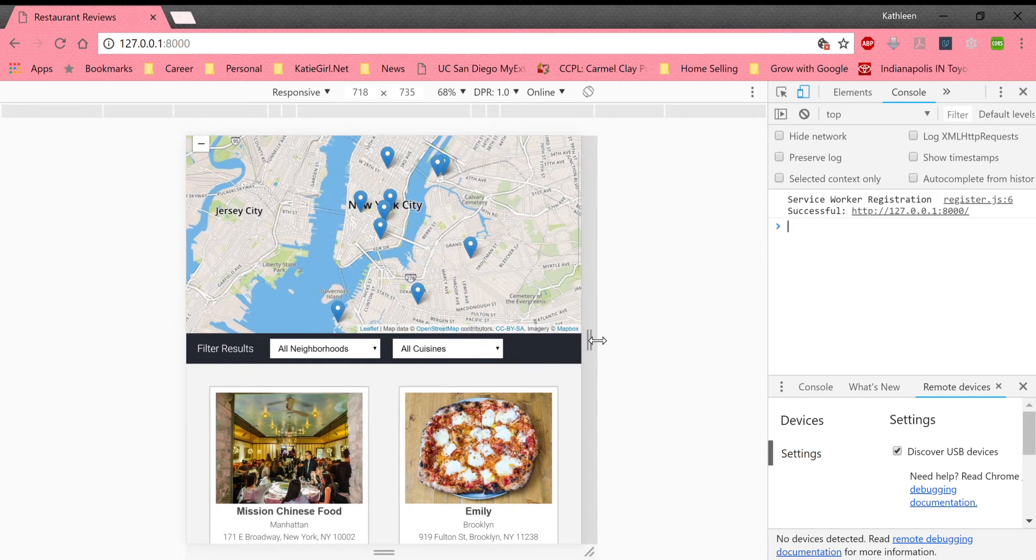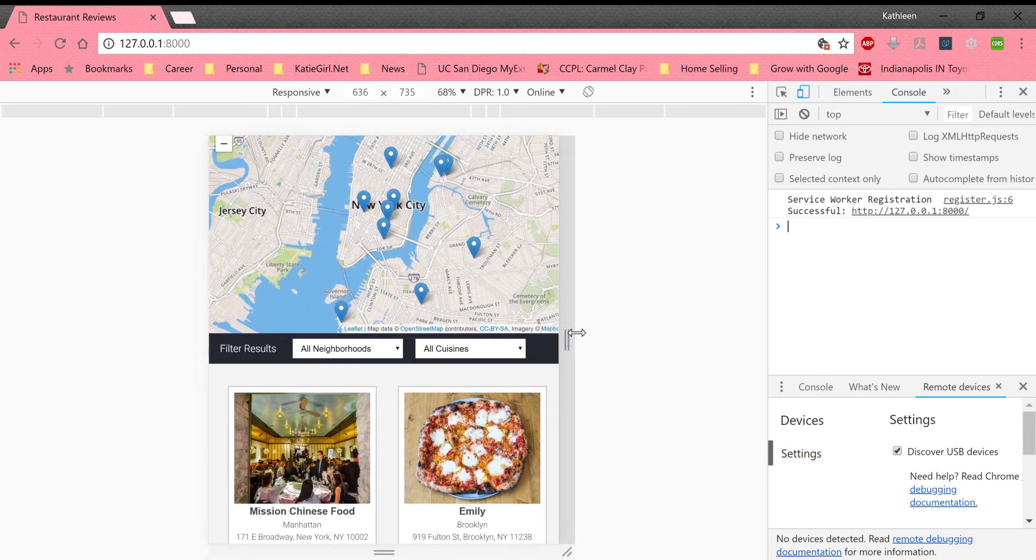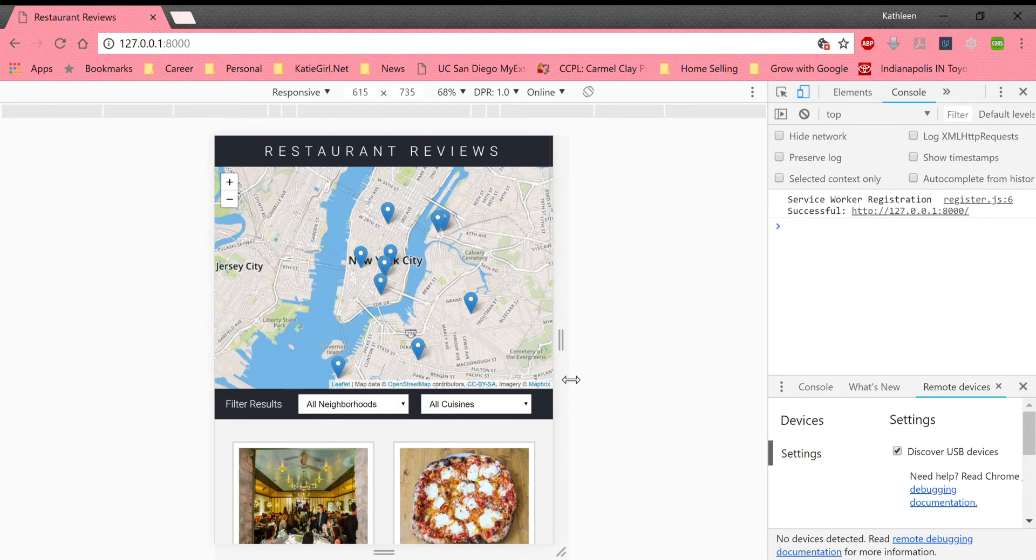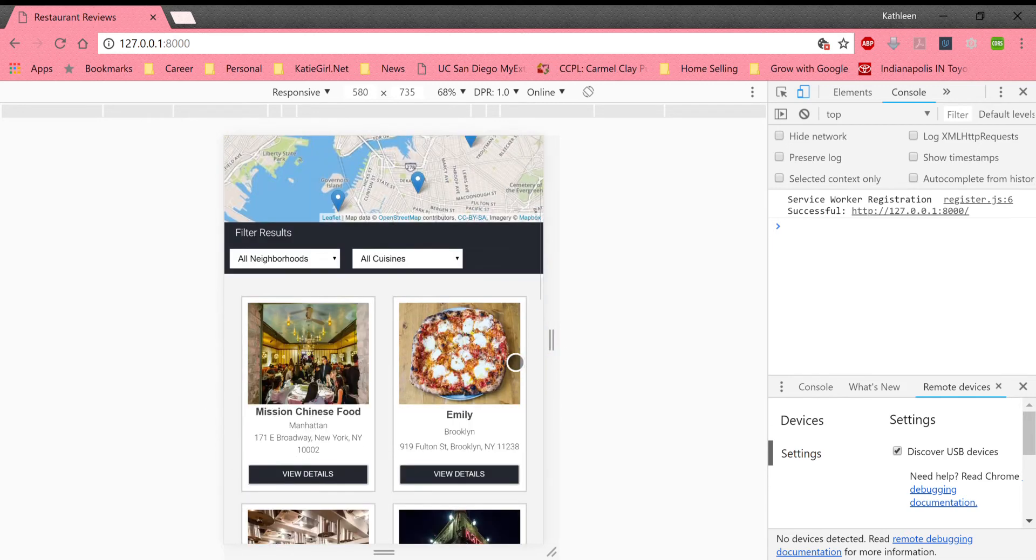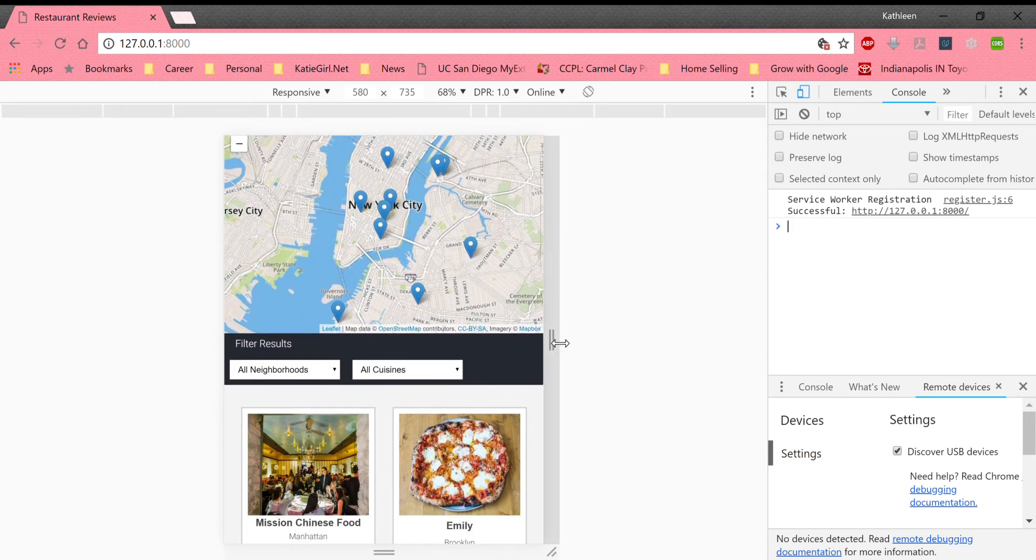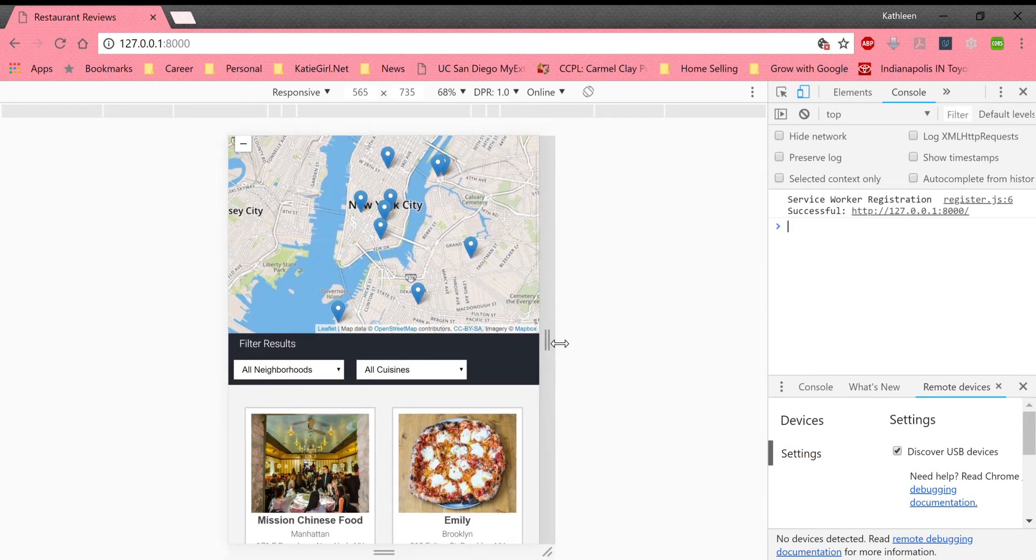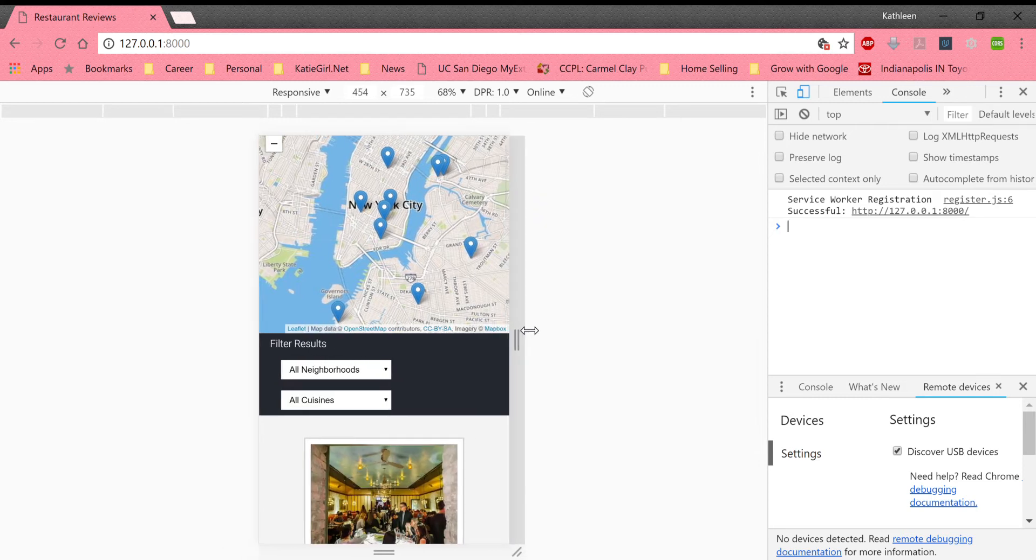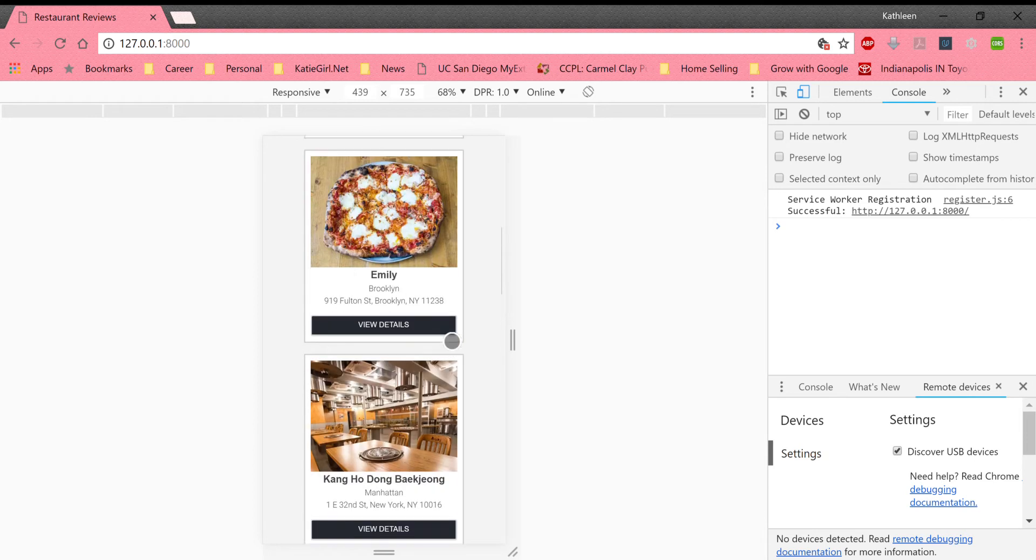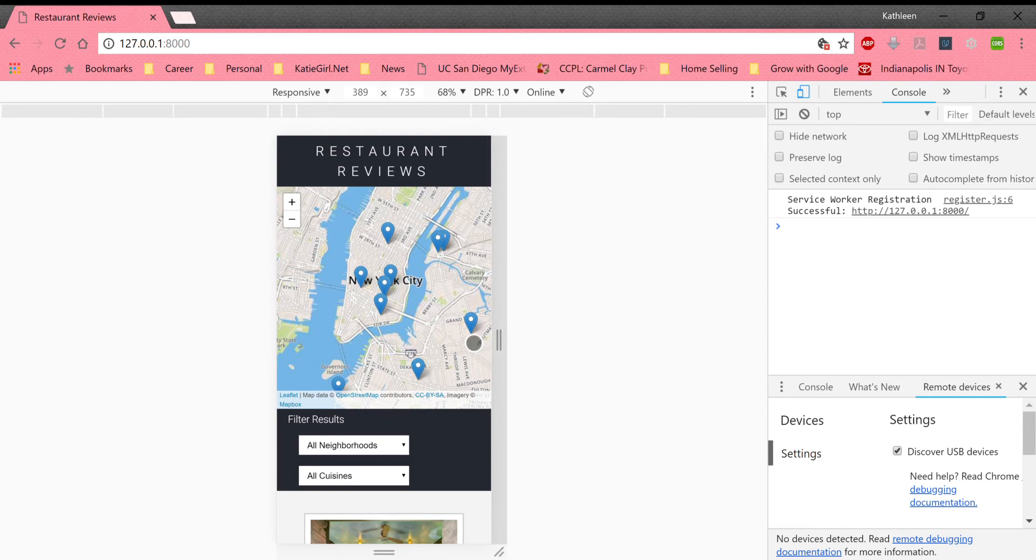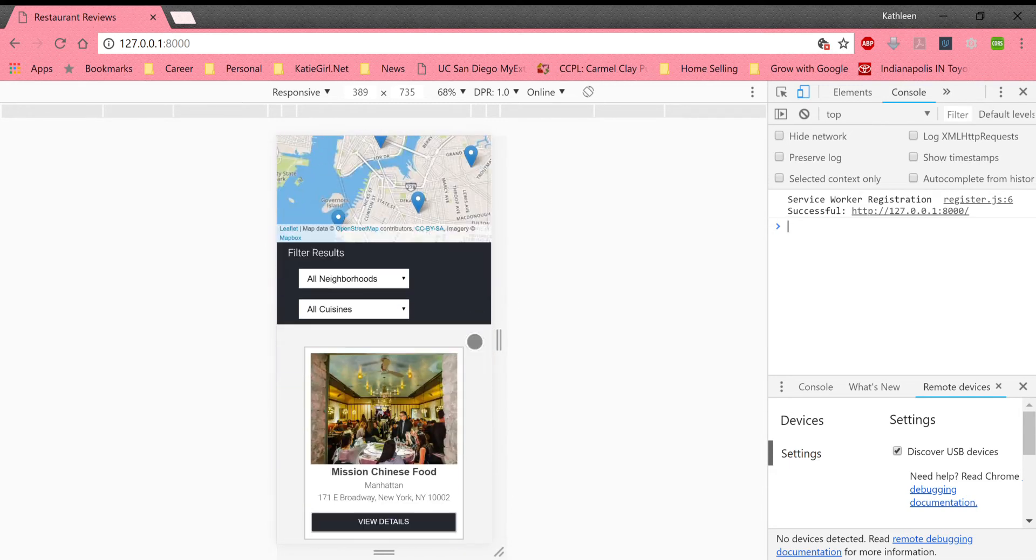Going into a smaller screen still and you can see the responsiveness of the web app and then we hit a major breakpoint and it readjusts the flexbox containers and then we go from two down to one on the smaller mobile devices and it's designed for a minimum of 320 which is the industry standard.